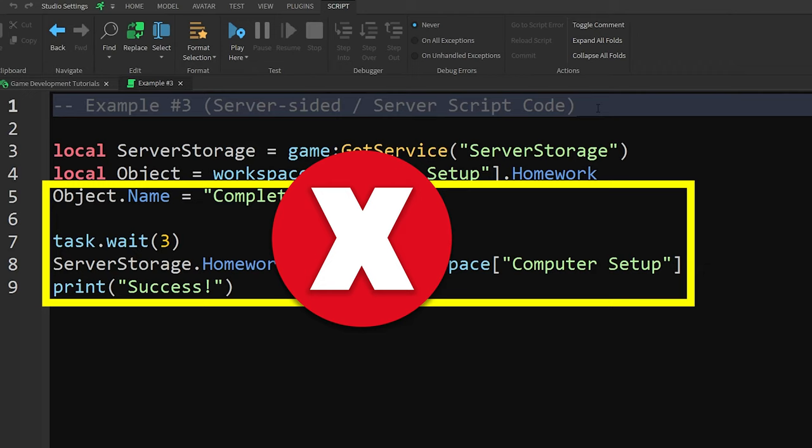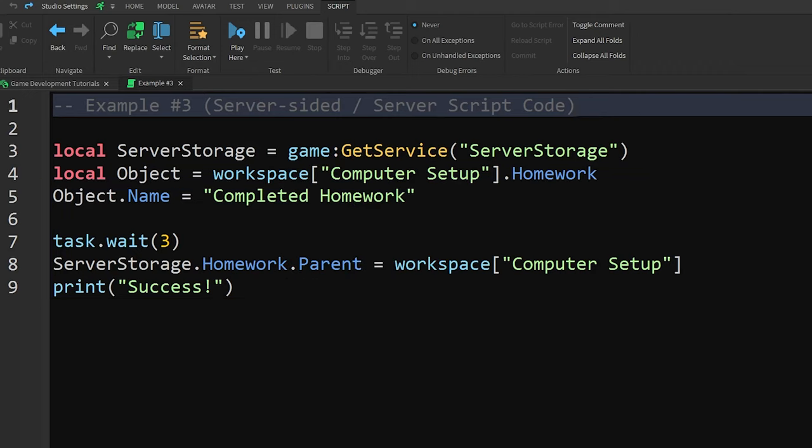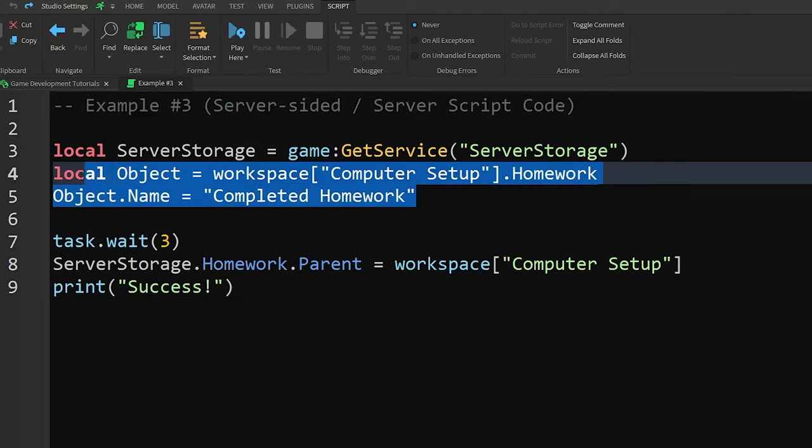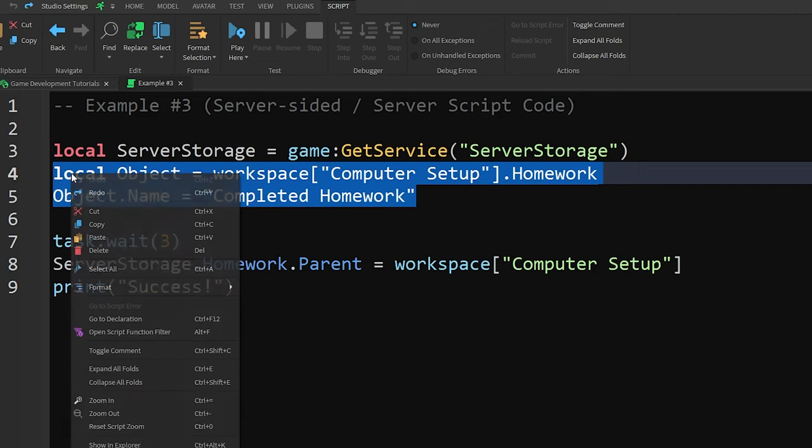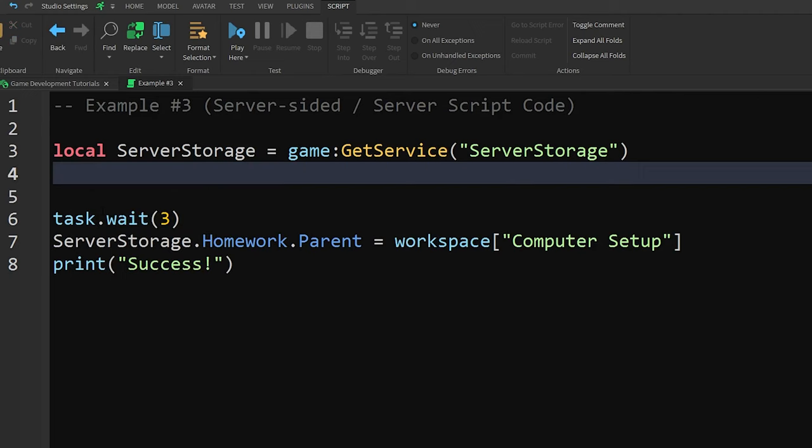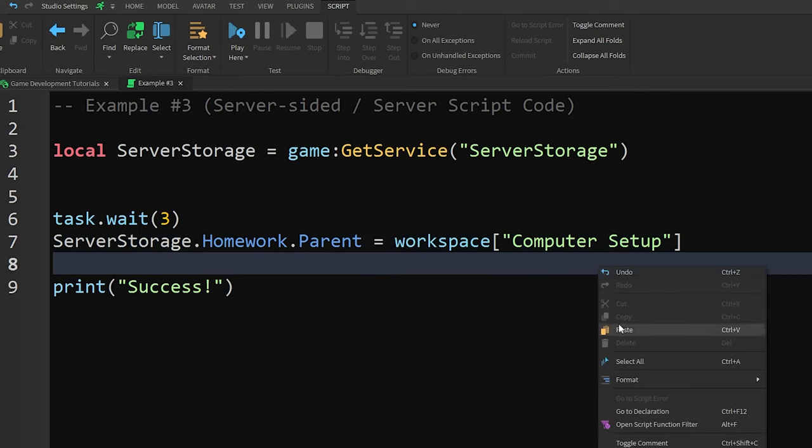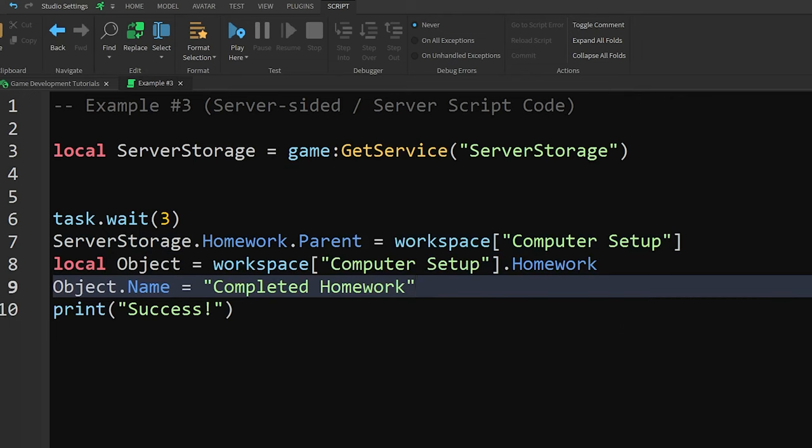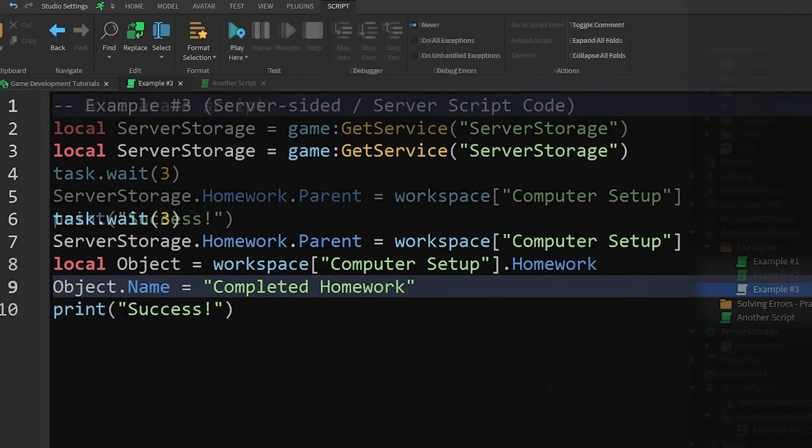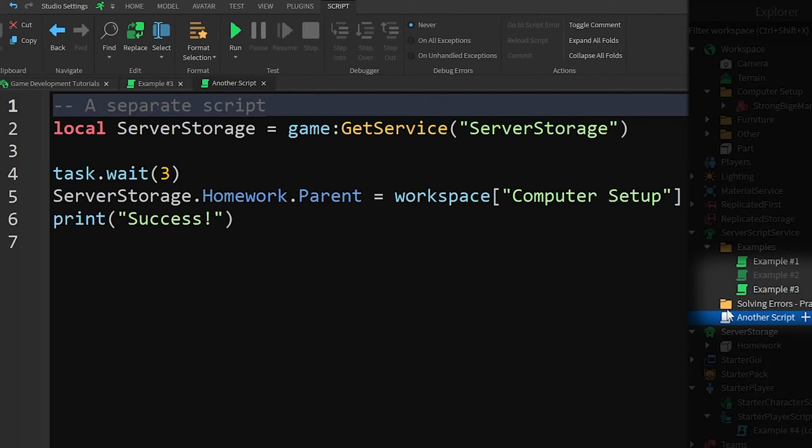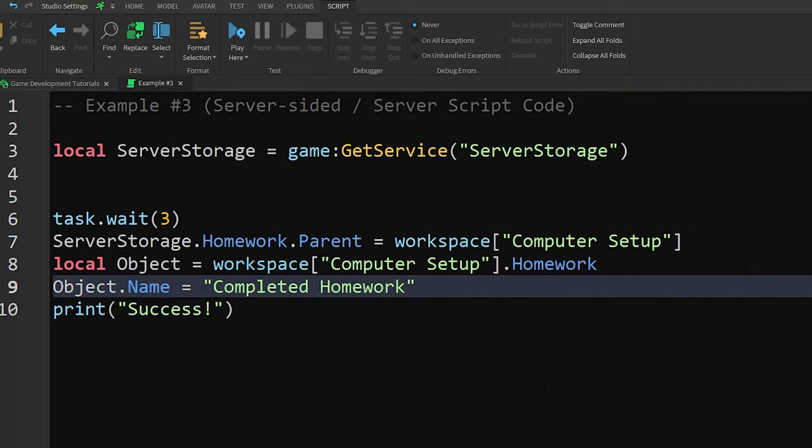There are several ways to fix this, with the first option being to move the code that's talking about the object further down in the script, so that you know the homework object will already be in the right spot. But if the object is being moved from a different script, or if you don't know if the object will be there at all,